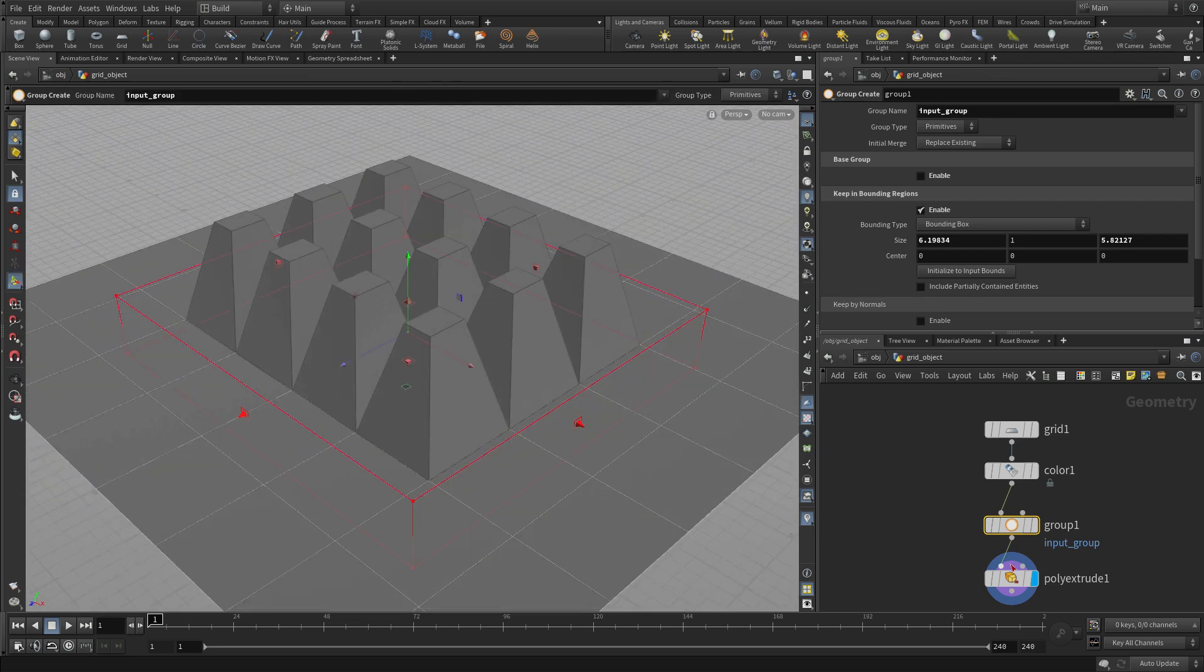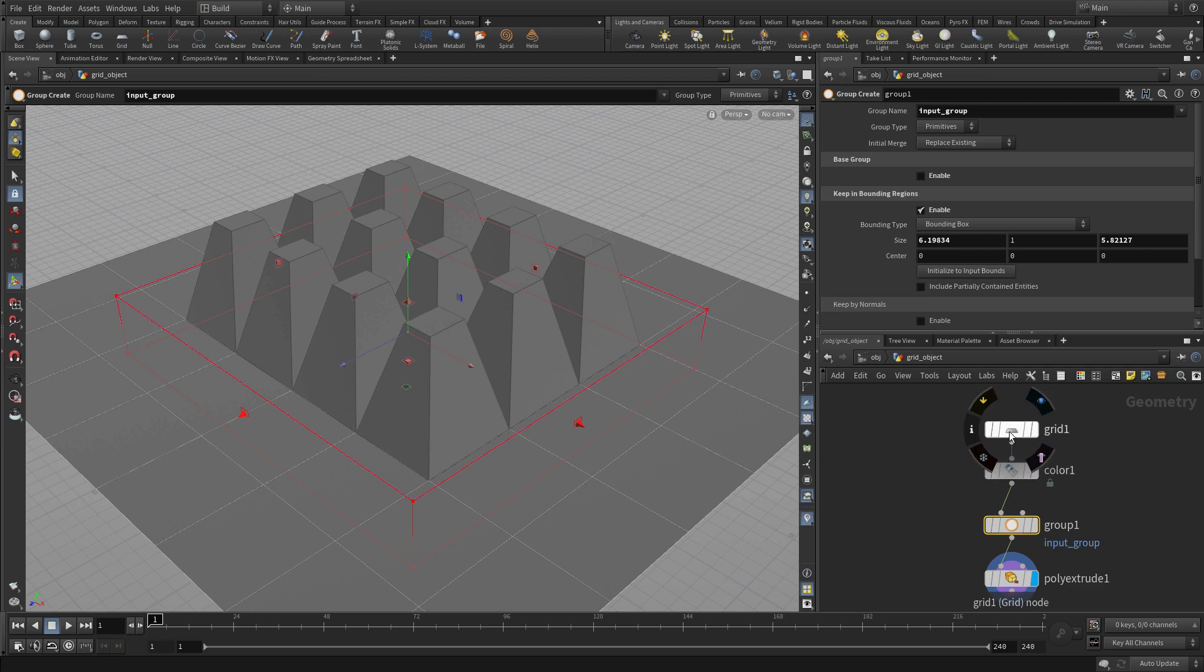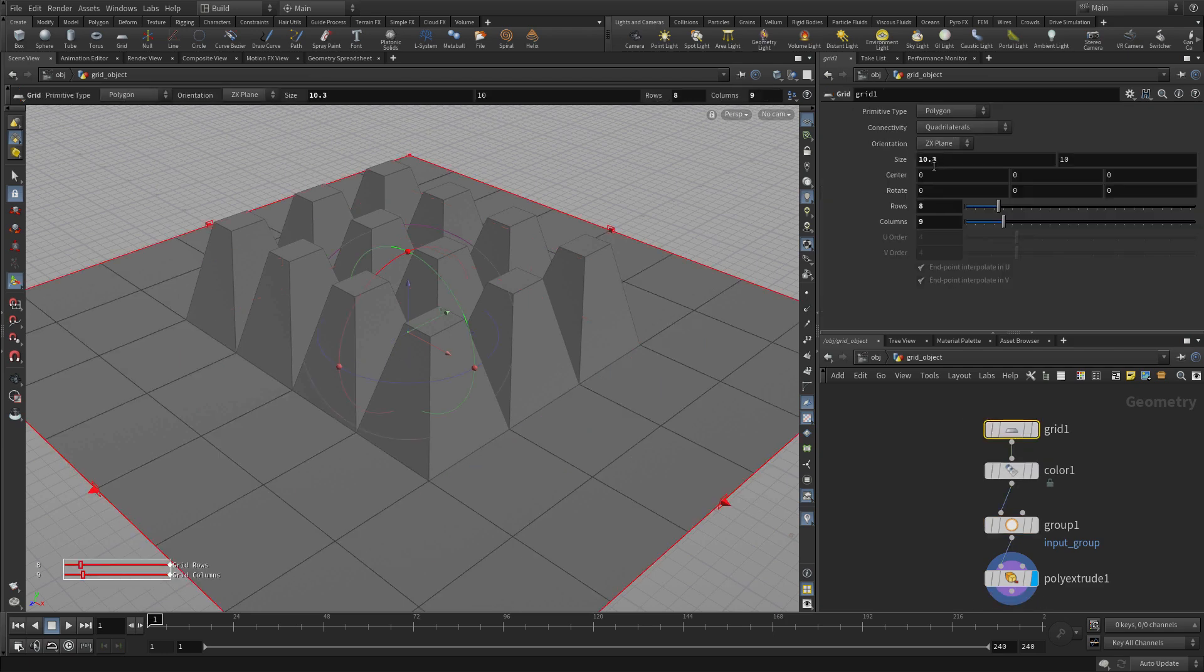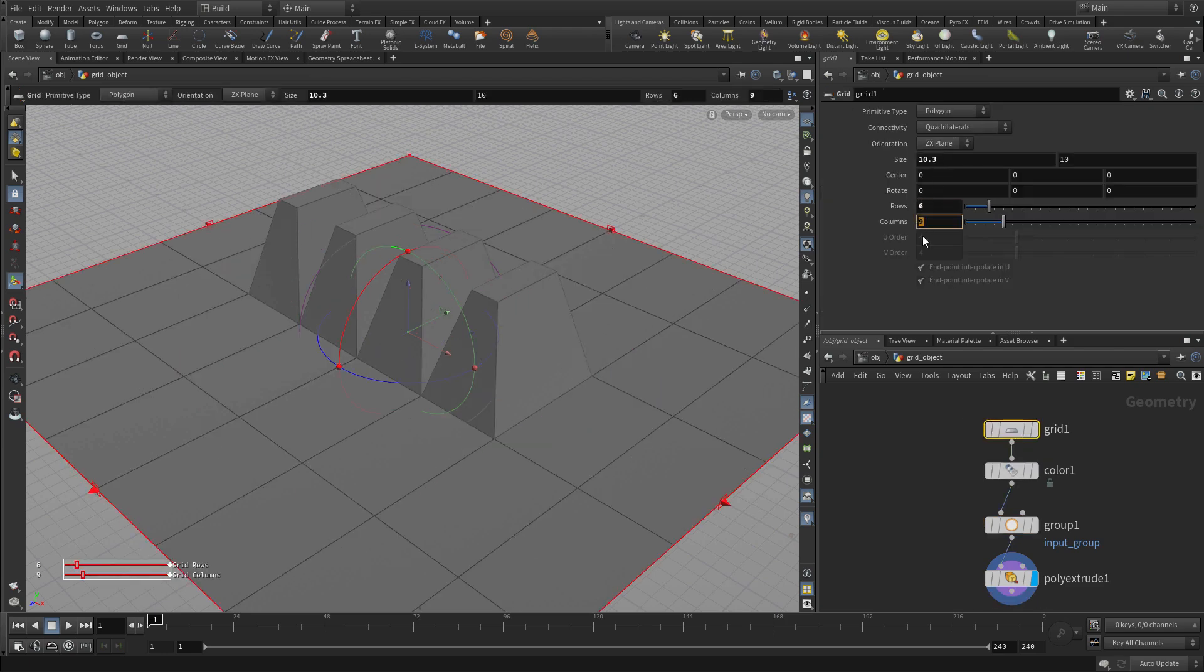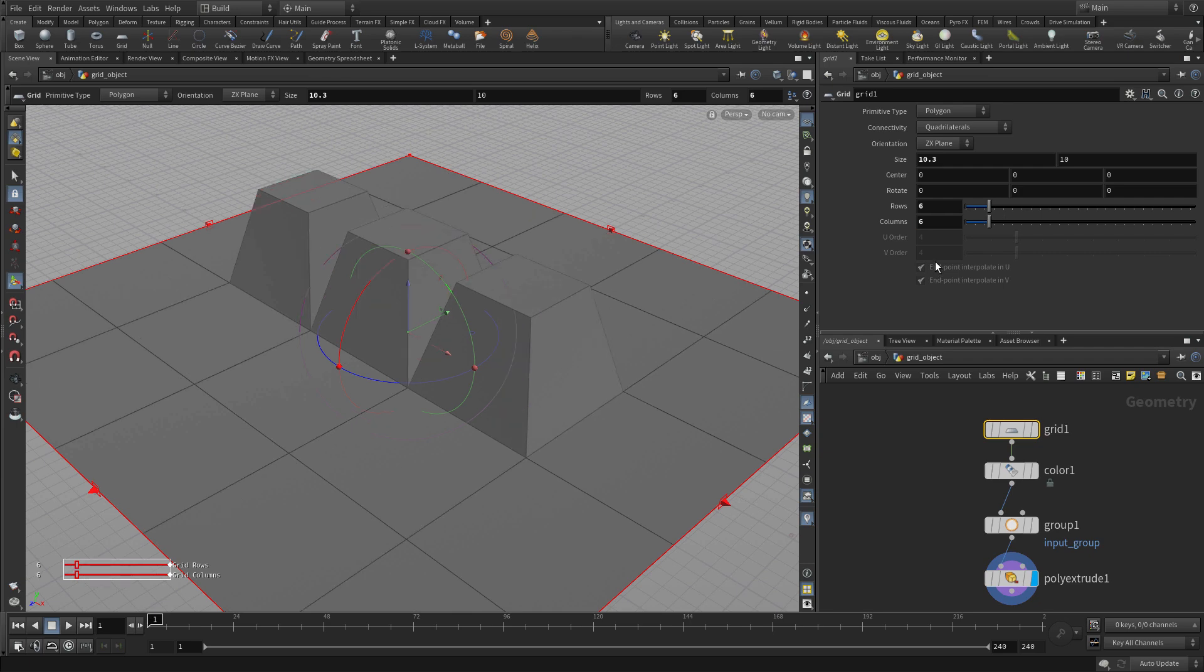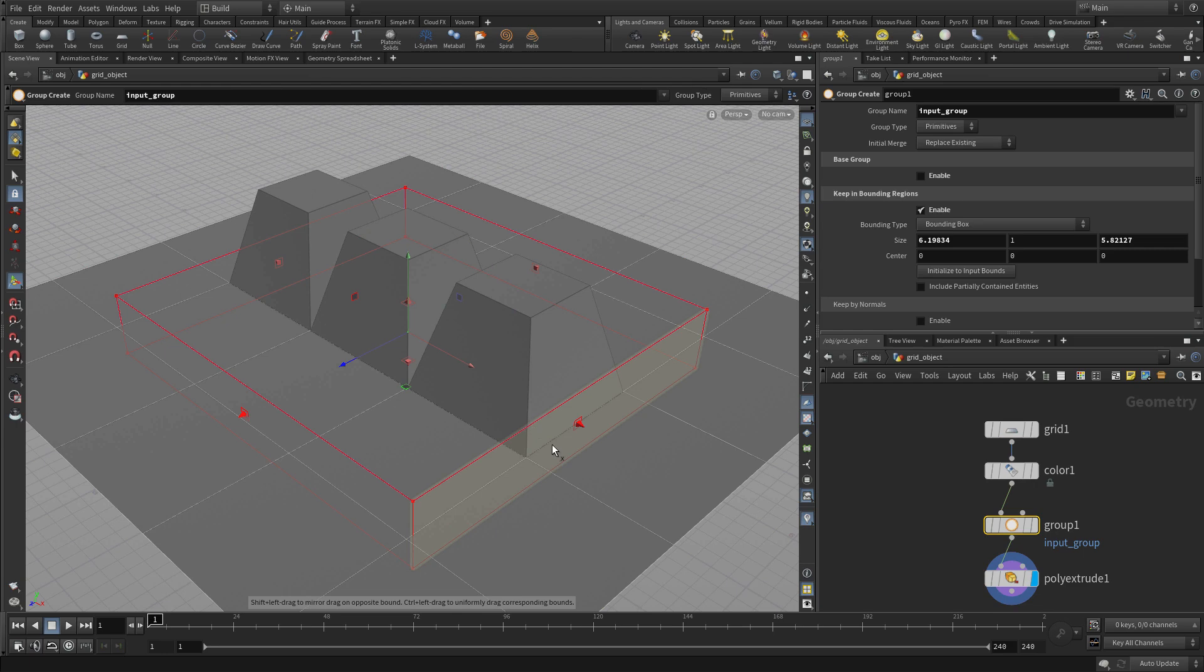What's nice about this is you can go back to the original grid and start making changes, and as you do, you're more or less getting the poly extrudes in the same place where you originally intended because you've been able to define that.